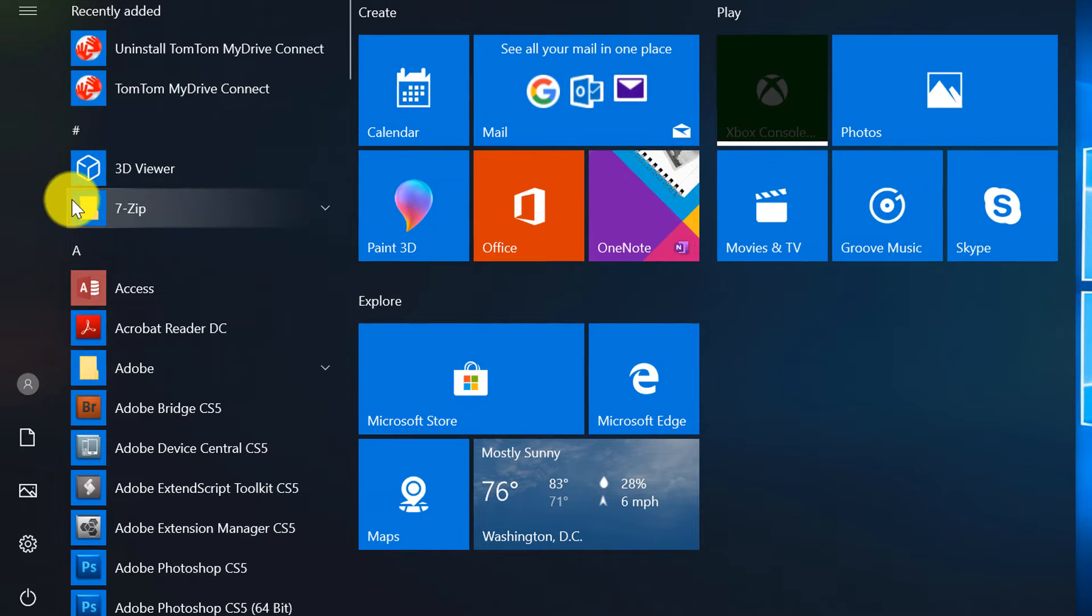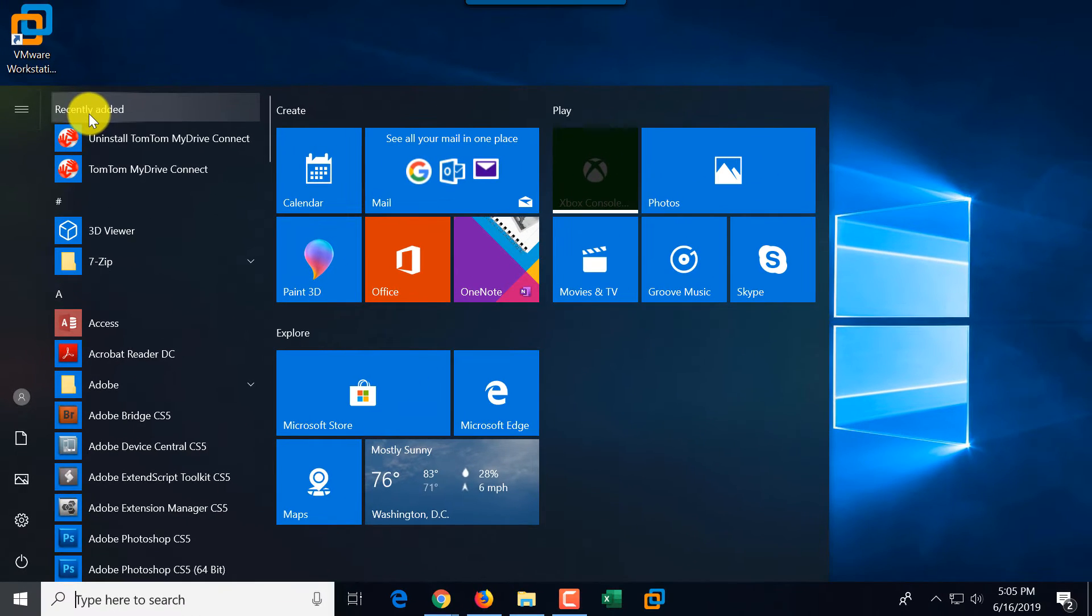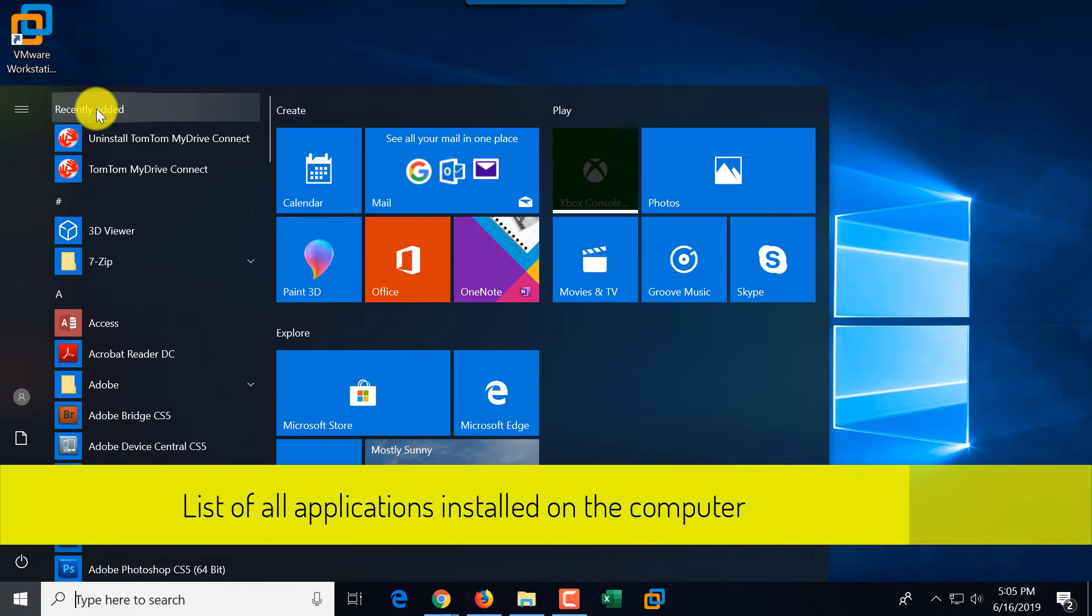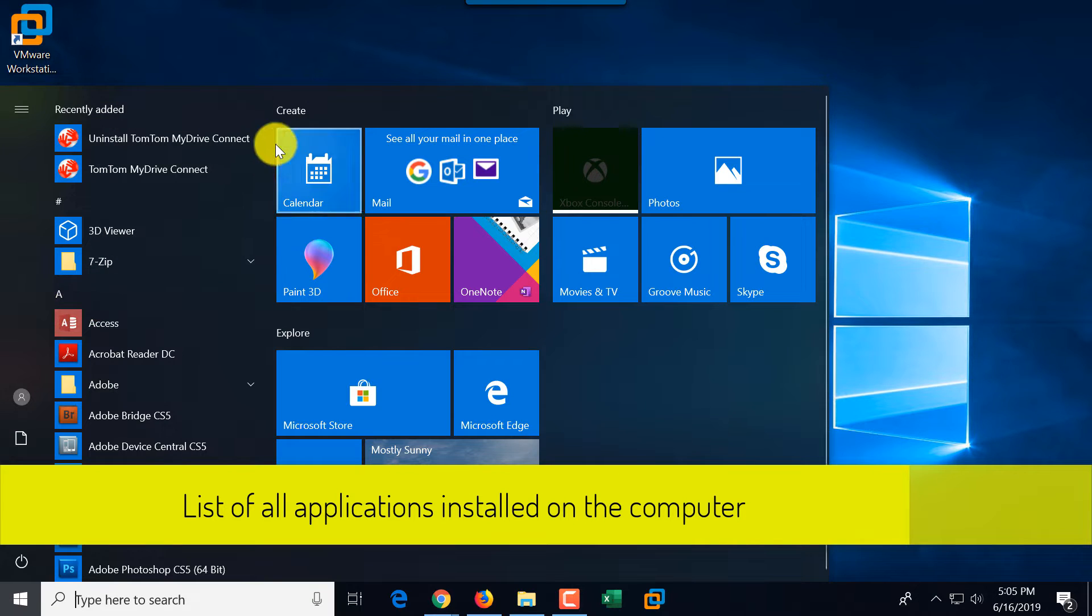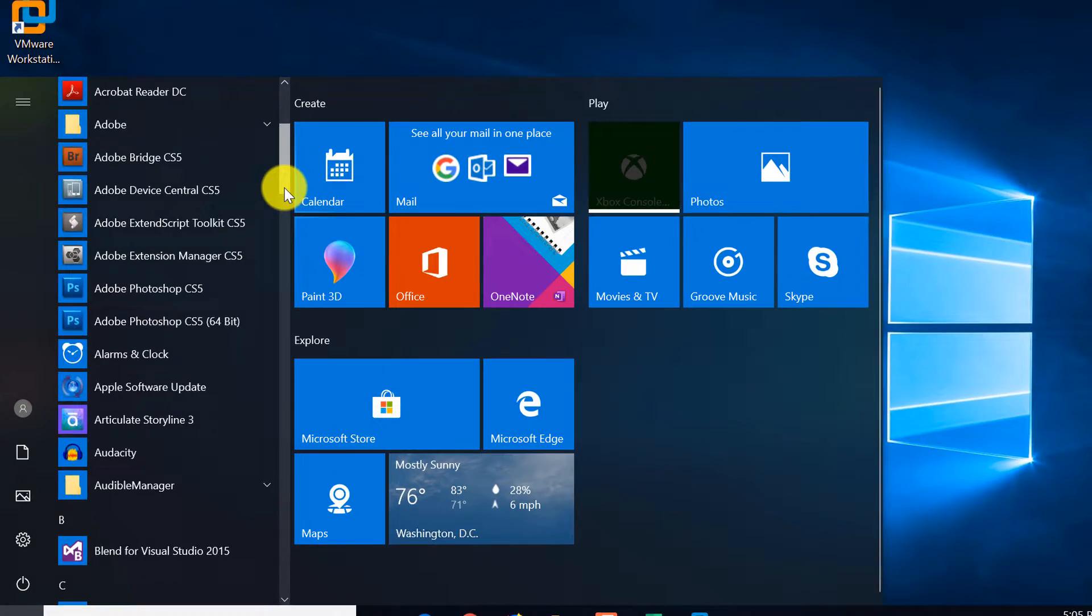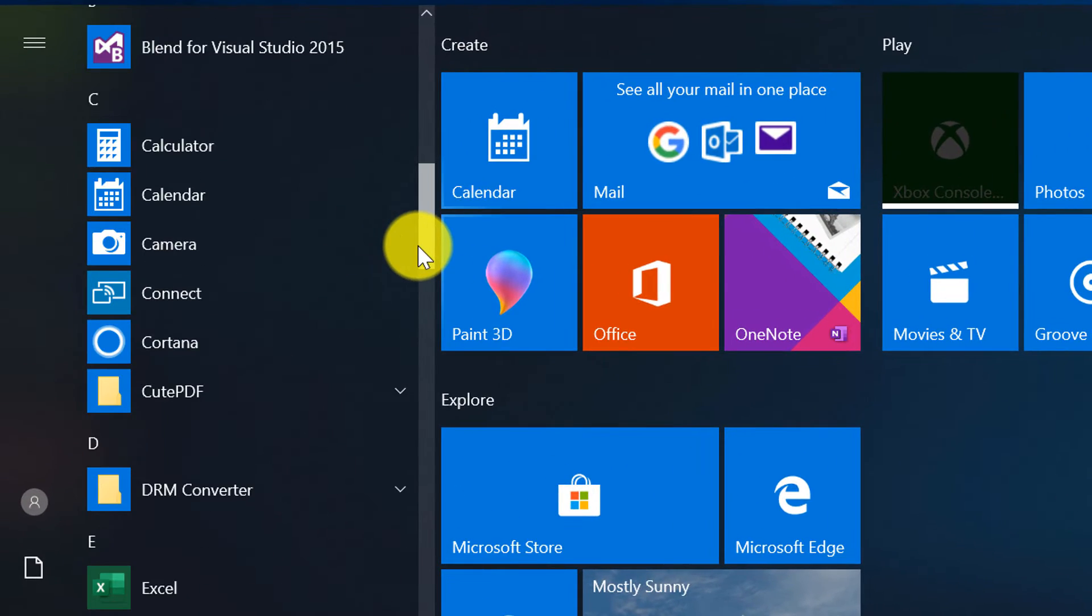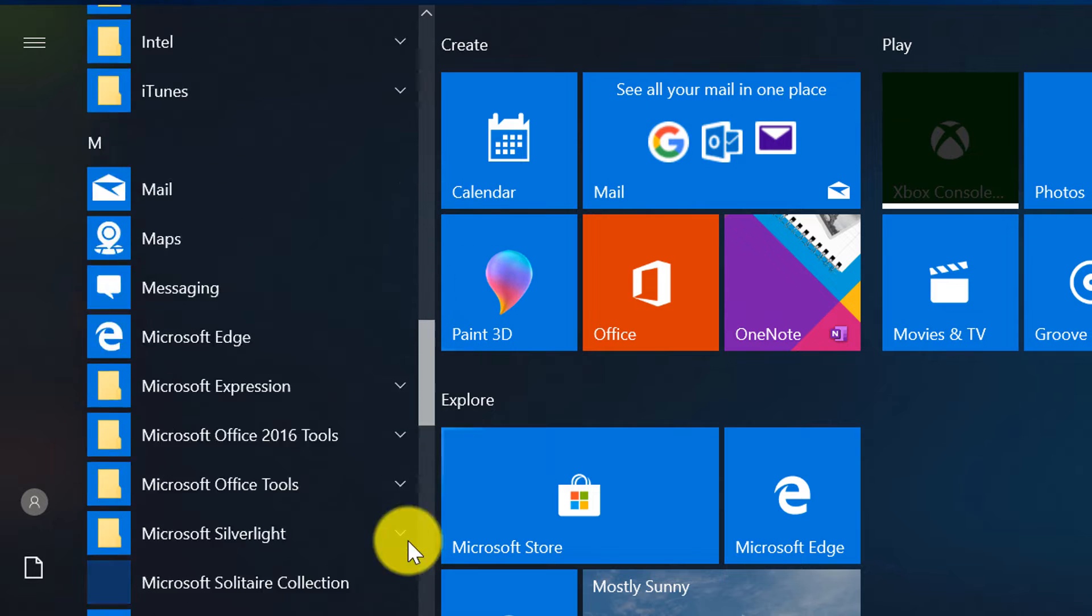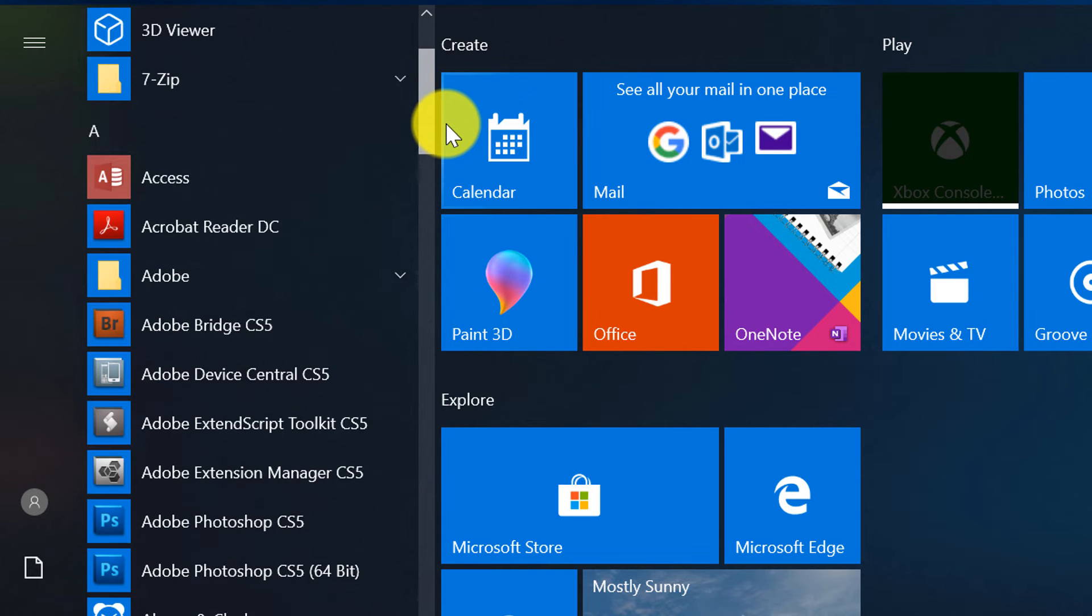You see the list of all the applications, which starts with recently added applications, and then in alphabetical order, based on each letter, it shows you what's installed on your computer.